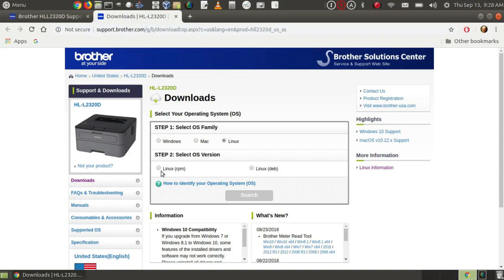Now it asks me to select RPM or DEB files, and since I'm using Ubuntu, I would use a DEB file. Now just a word here.